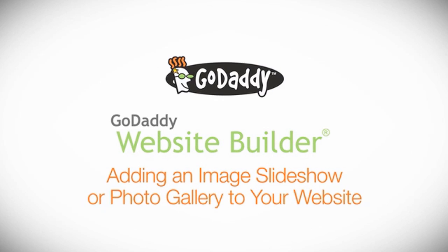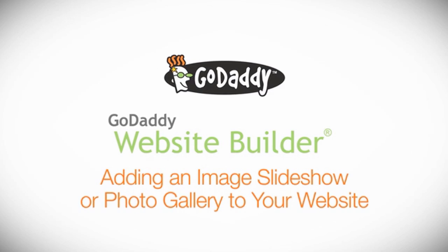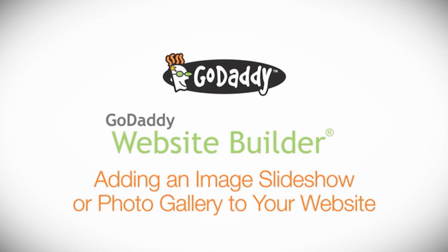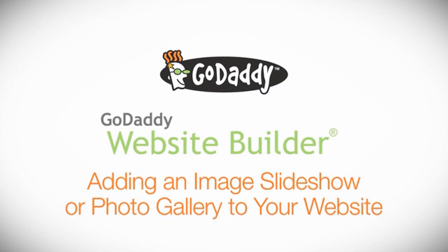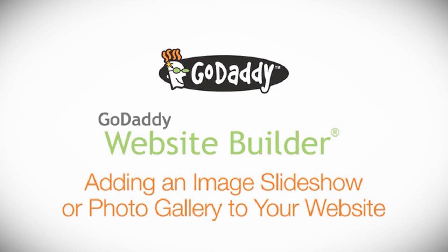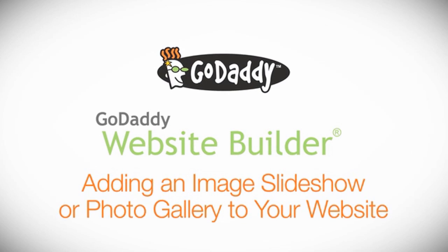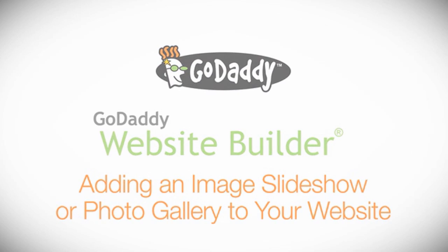Updating your pictures frequently is a great way to keep your content fresh. So go ahead and add beautiful new pictures to your site as often as you can.